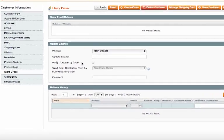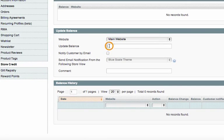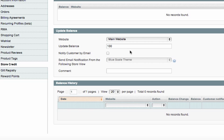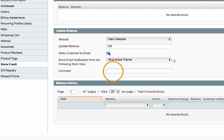And then what we'll need to do is update his balance. So go ahead and enter a value, give him $100. And if you check this box down here, you can notify the customer via email. And also leave a comment.